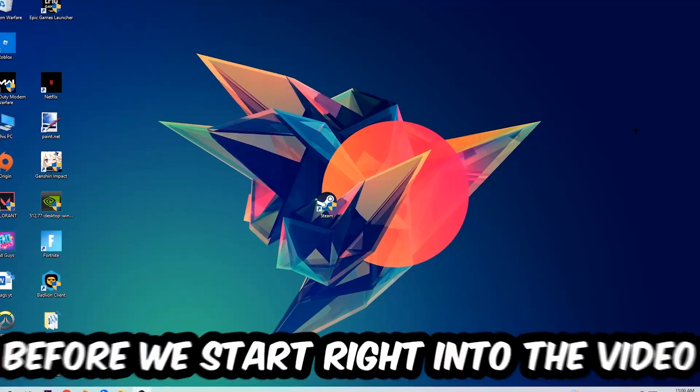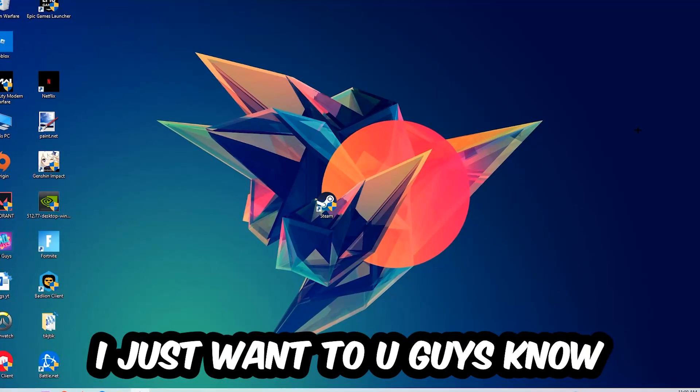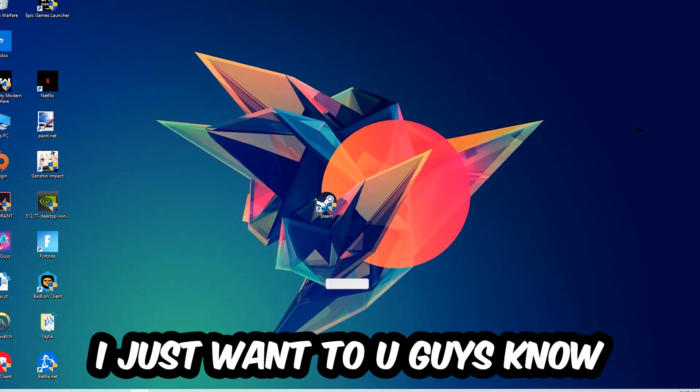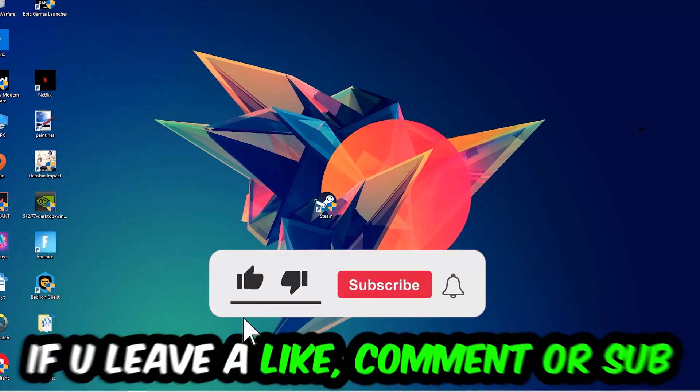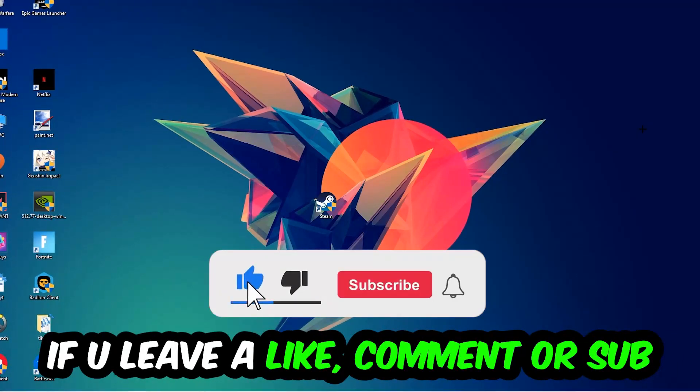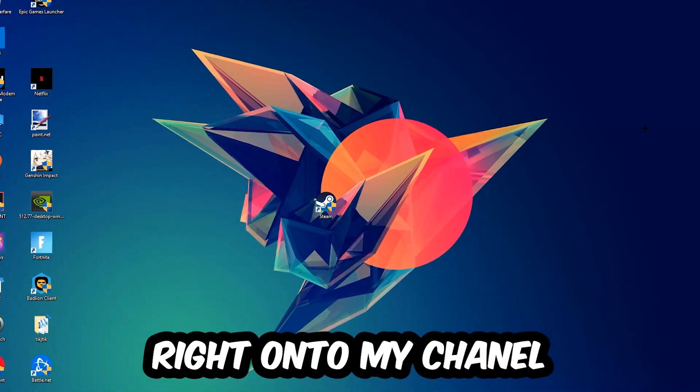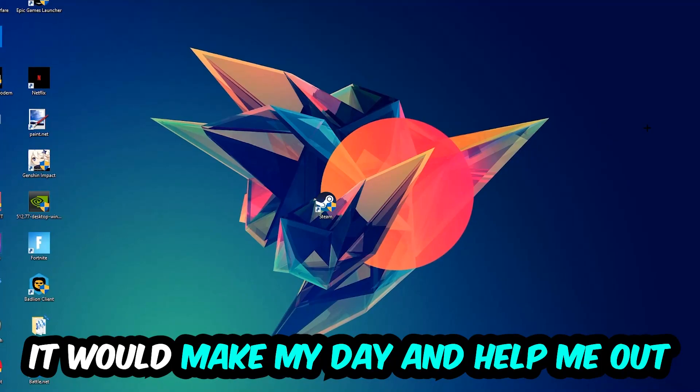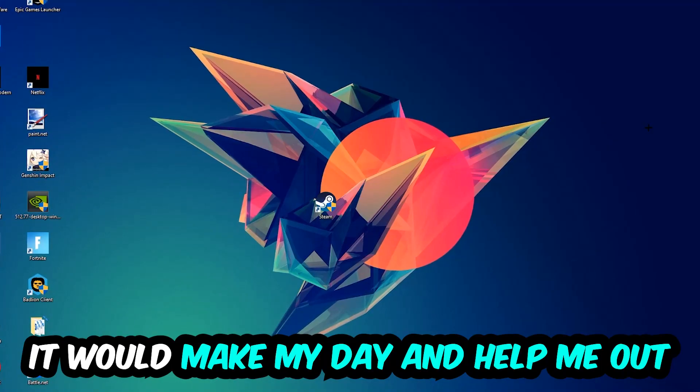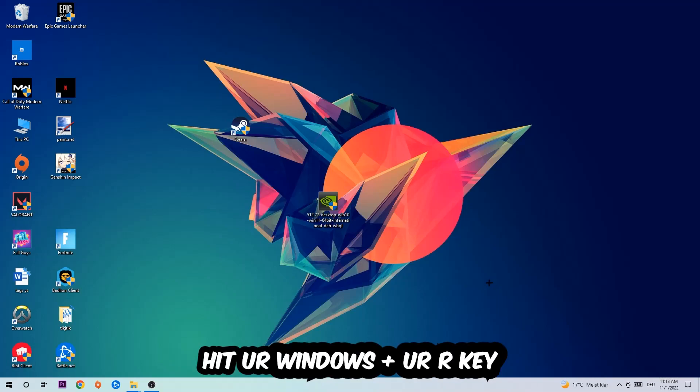Before we start the video, I just want to let you guys know that I would really appreciate it if you would leave a like, comment, or subscription on my YouTube channel. It would really make my day and help me out as a small YouTuber. So the first step I would recommend for everybody is to